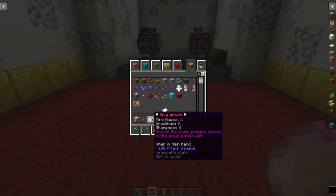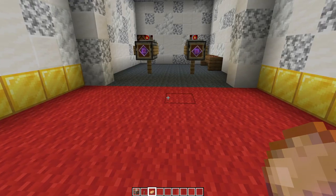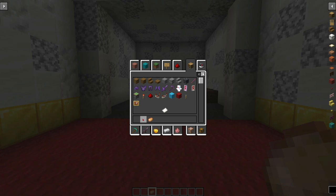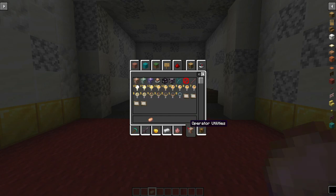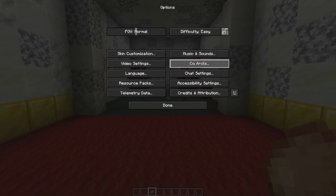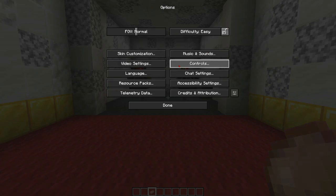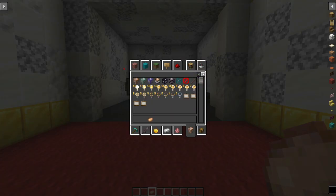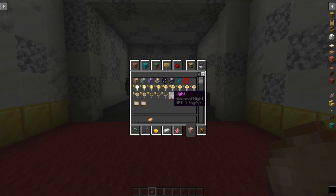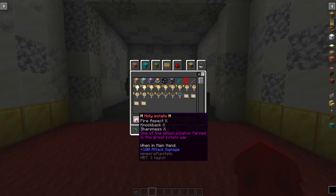Also if you guys want to get this Operator Utilities in your world, make sure you have cheats on in your world, obviously go to Options, Controls, and it is right here, Operator Items Tab. Turn that on allowing you to have this little inventory here.